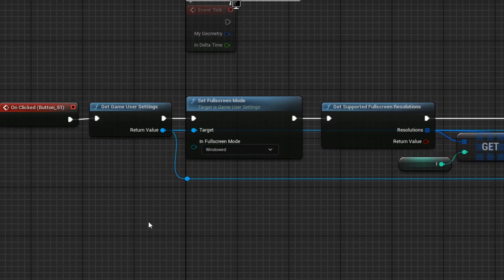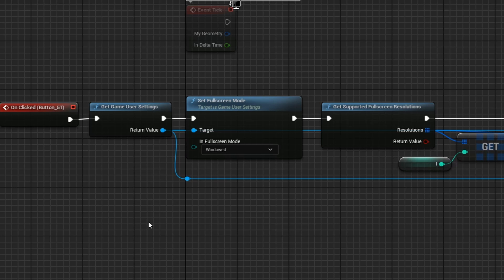Resolution, just like full screen mode that I talked about last week, is a game user setting. So in order to adjust the resolution, you are going to need to have a reference to your game user settings.